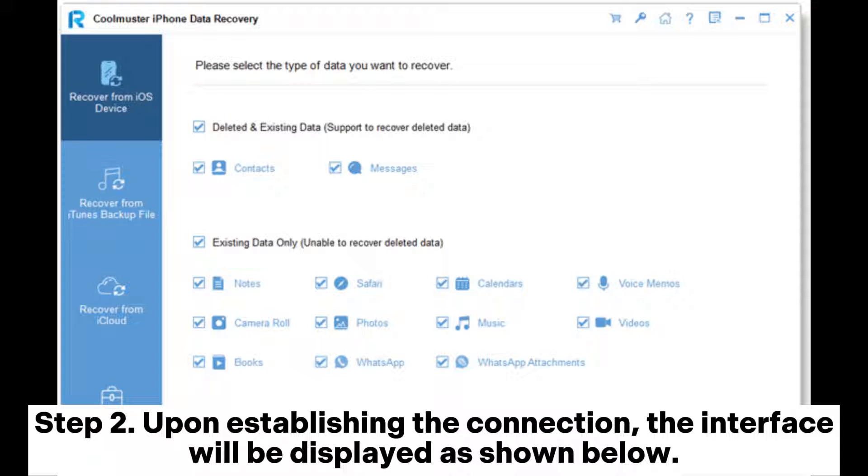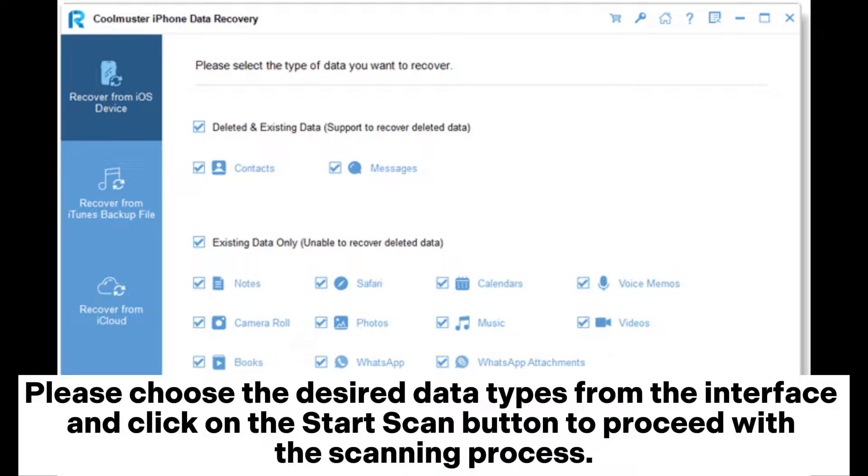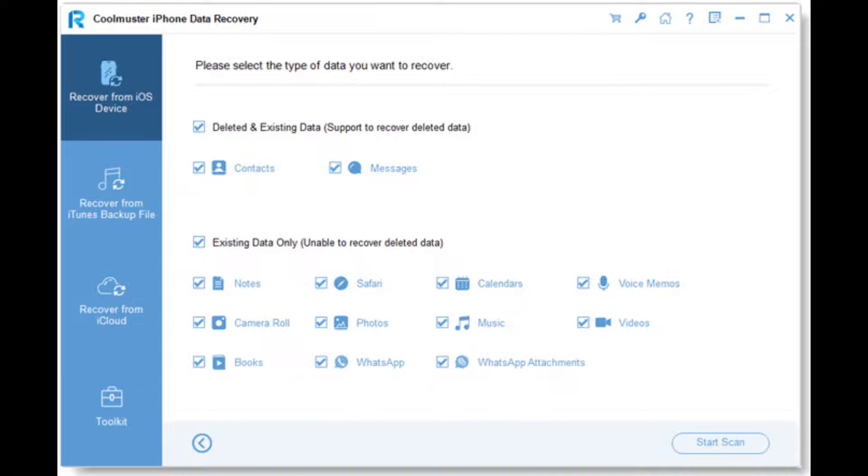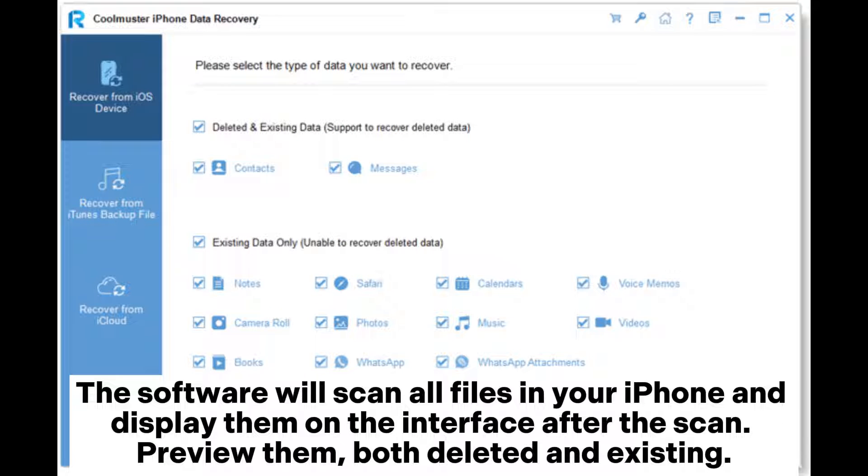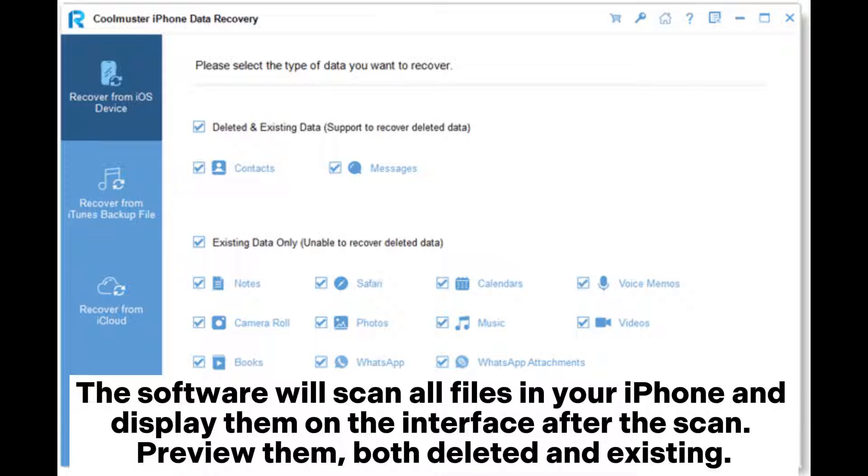Step 2: Upon establishing the connection, the interface will be displayed as shown below. Choose the desired data types from the interface and click on the Start Scan button to proceed. The software will scan all files in your iPhone and display them on the interface. After the scan, preview both deleted and existing files.